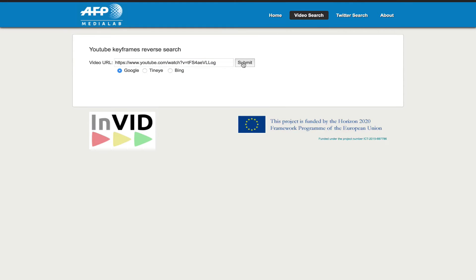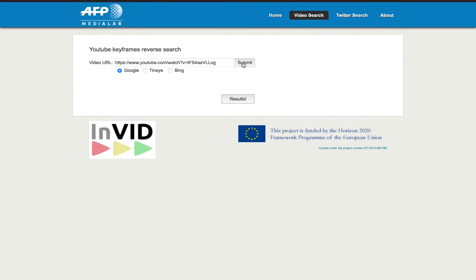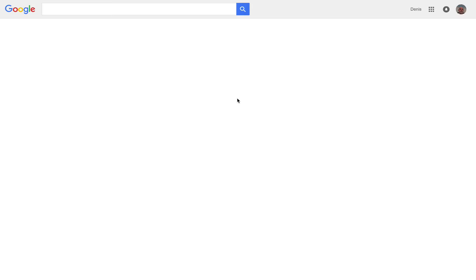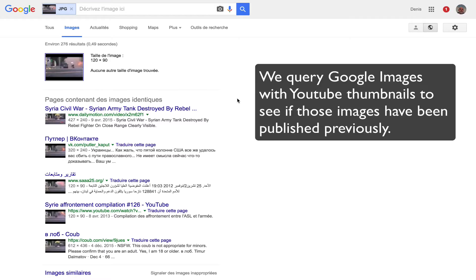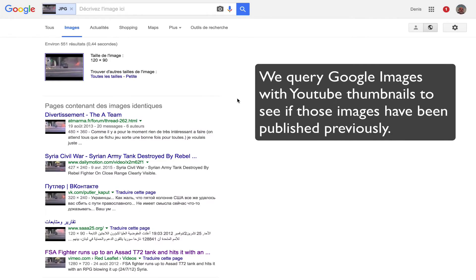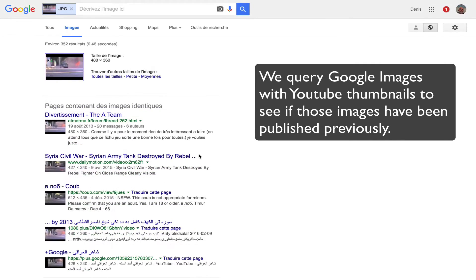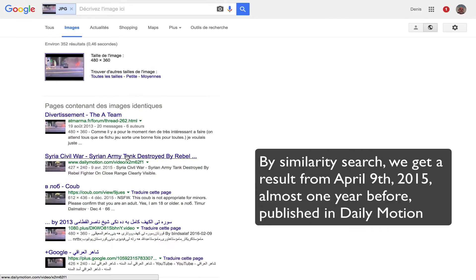We just copy and paste the URL and check the engine we want to use. Then the program will extract the four video thumbnails from the YouTube API and will send them to the selected search engine to see if we get duplicated and similar pictures.